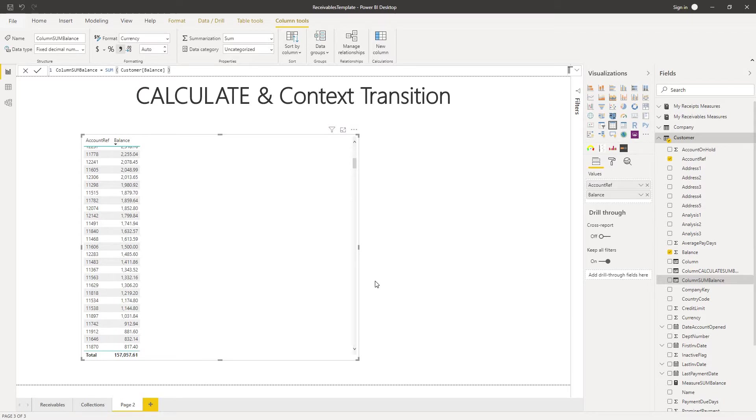On my canvas I've got a table visualization and I'm looking at my customer table and I've pulled in the customer account reference and the balance.